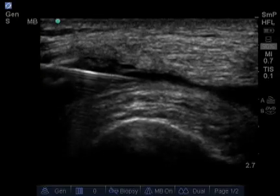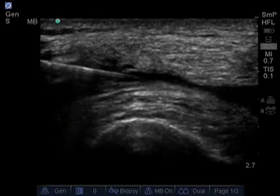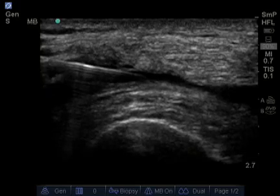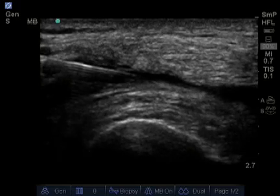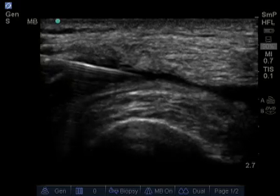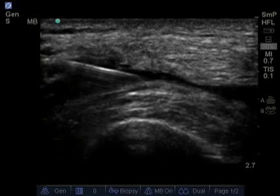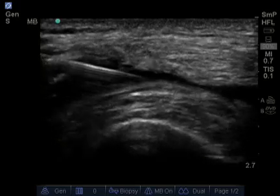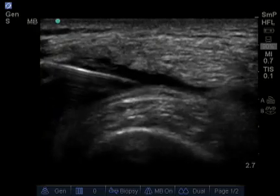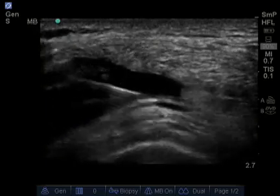The needle will be guided into the suprapatellar bursa, and lidocaine is typically injected to ensure proper location — and we'll see the bursa expand.